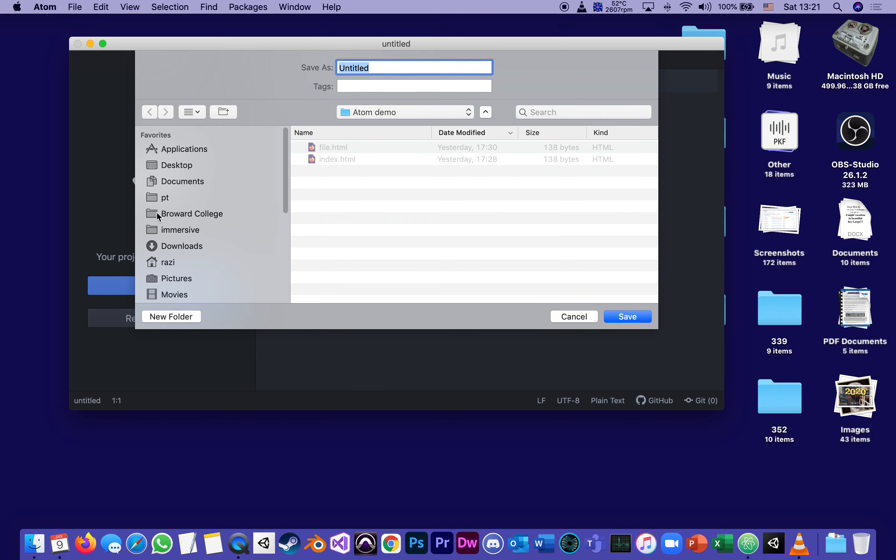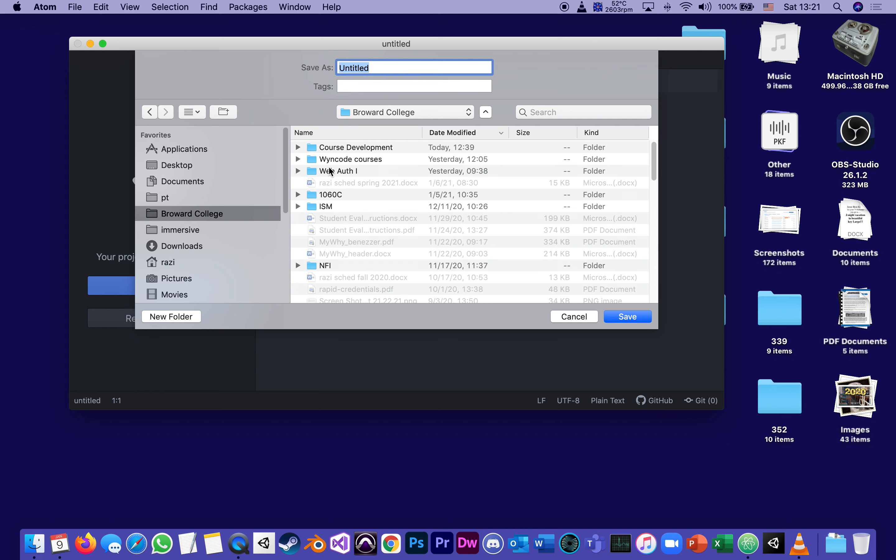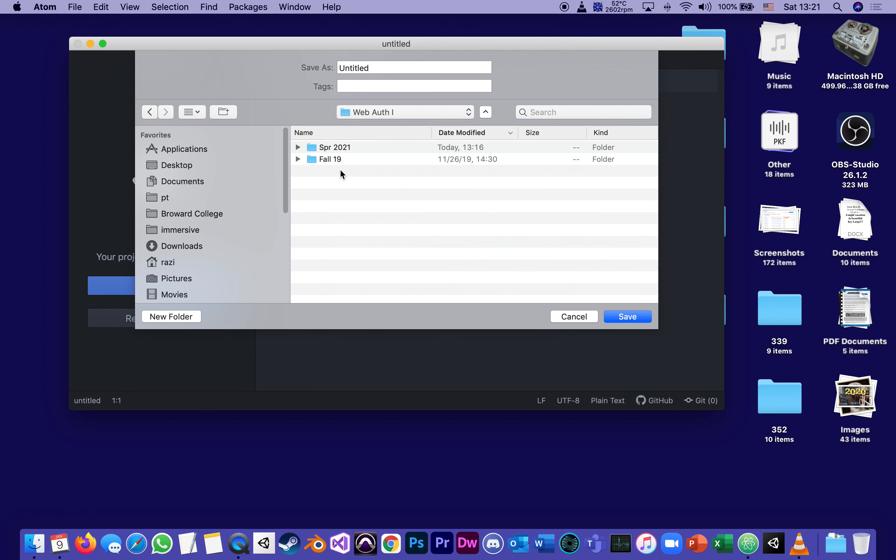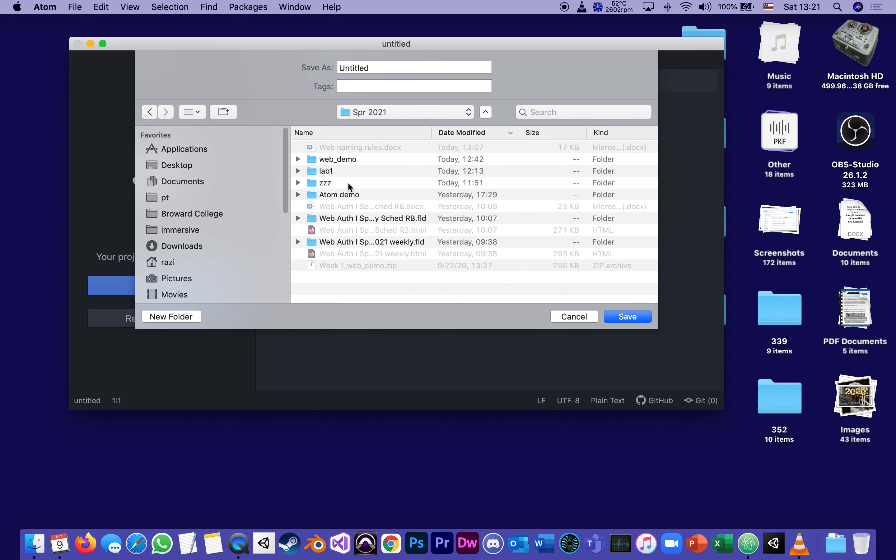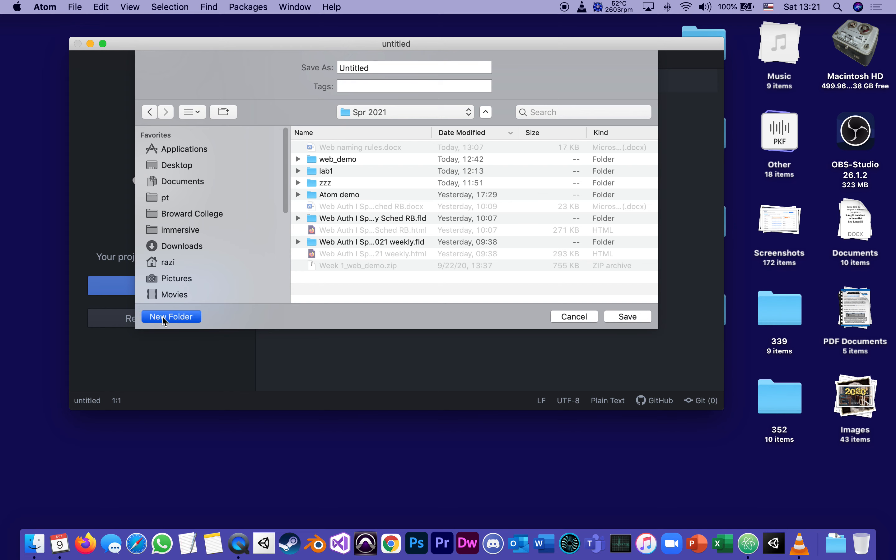And if I save the file, let me actually browse to my Broward College, to my web authoring, spring 2021. And let me create a new folder, which I will call atom underscore demo underscore vid.